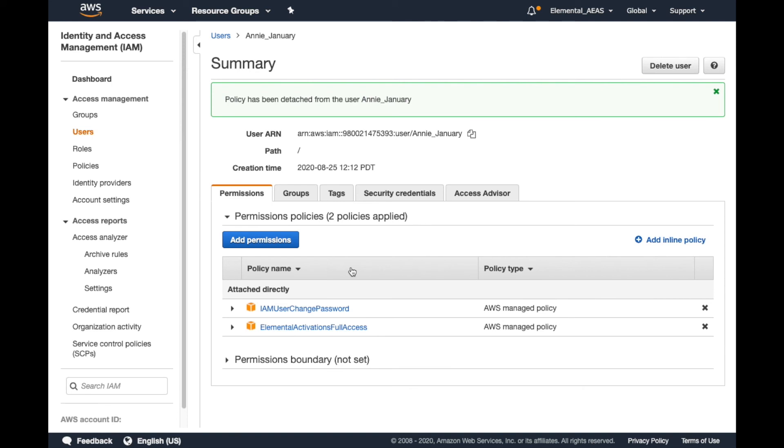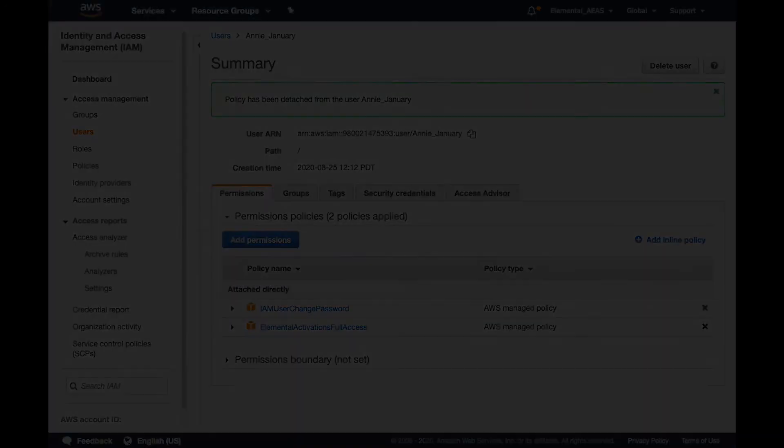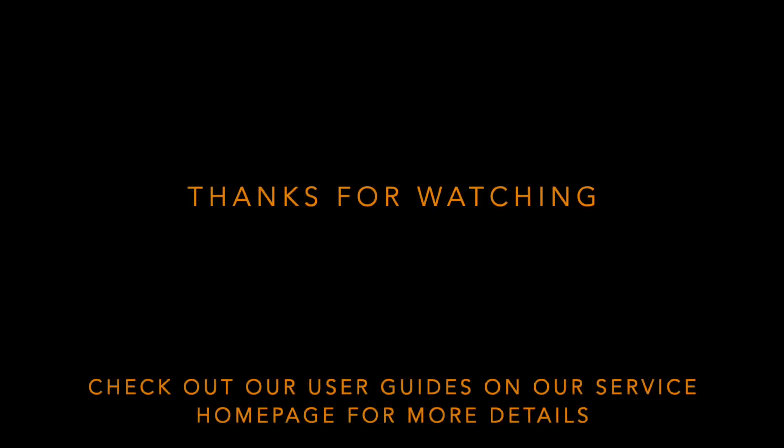For more details on the policies specific to our service and the permissions that they grant, check out the user guides on our service homepage. Thanks for watching.